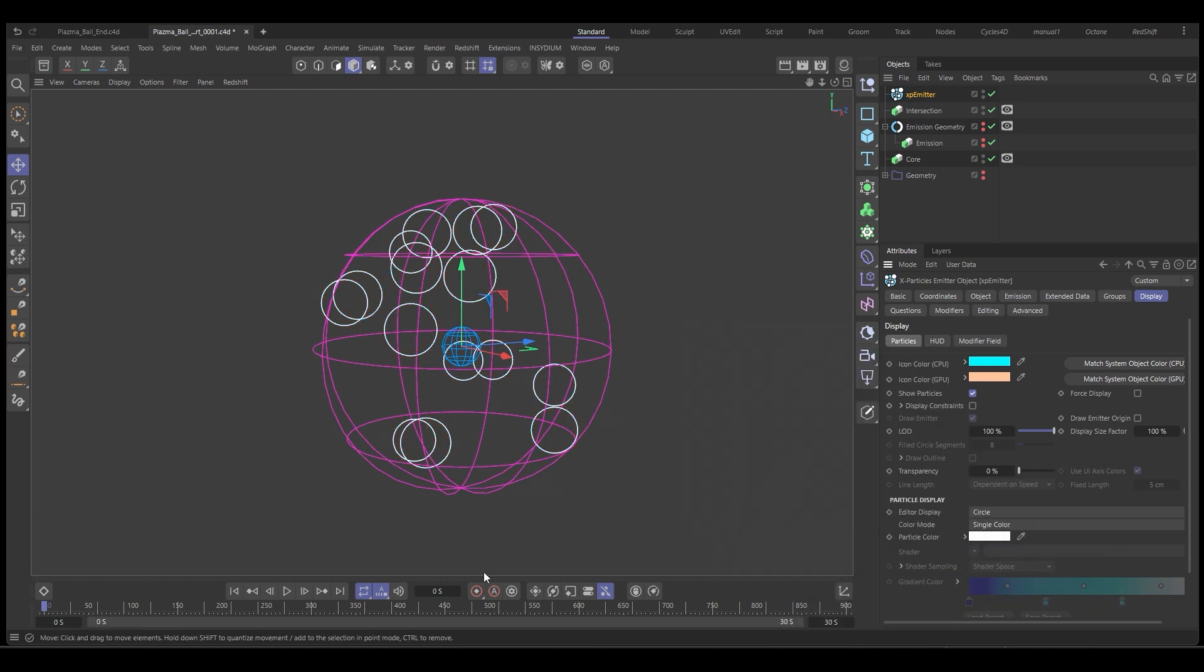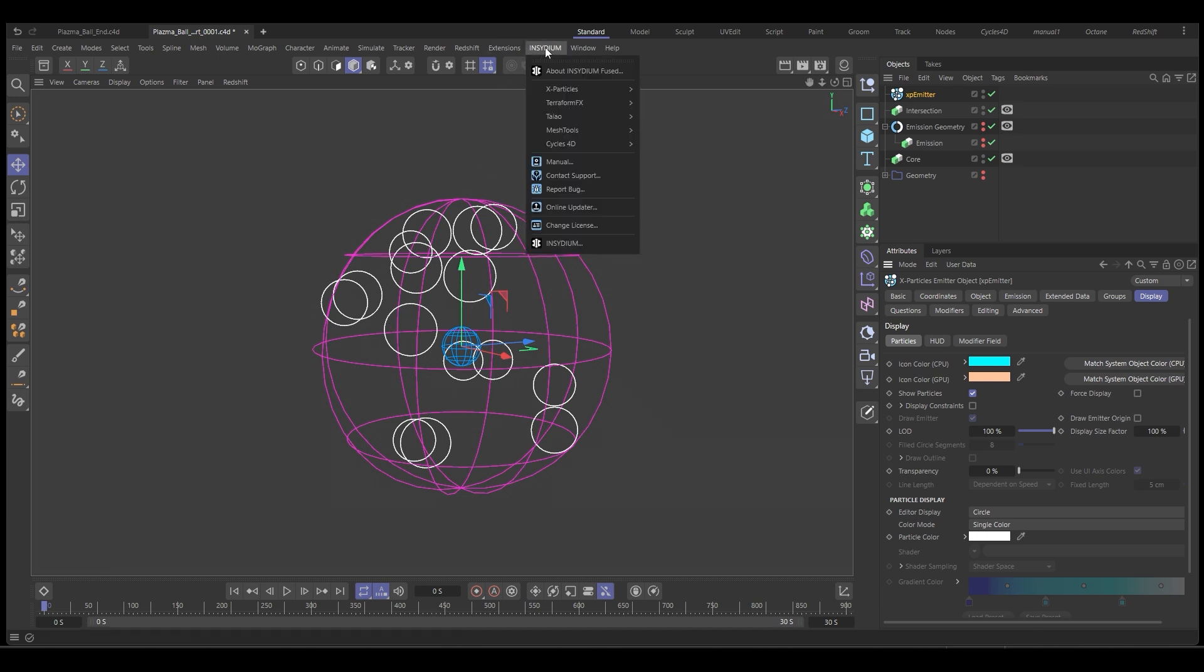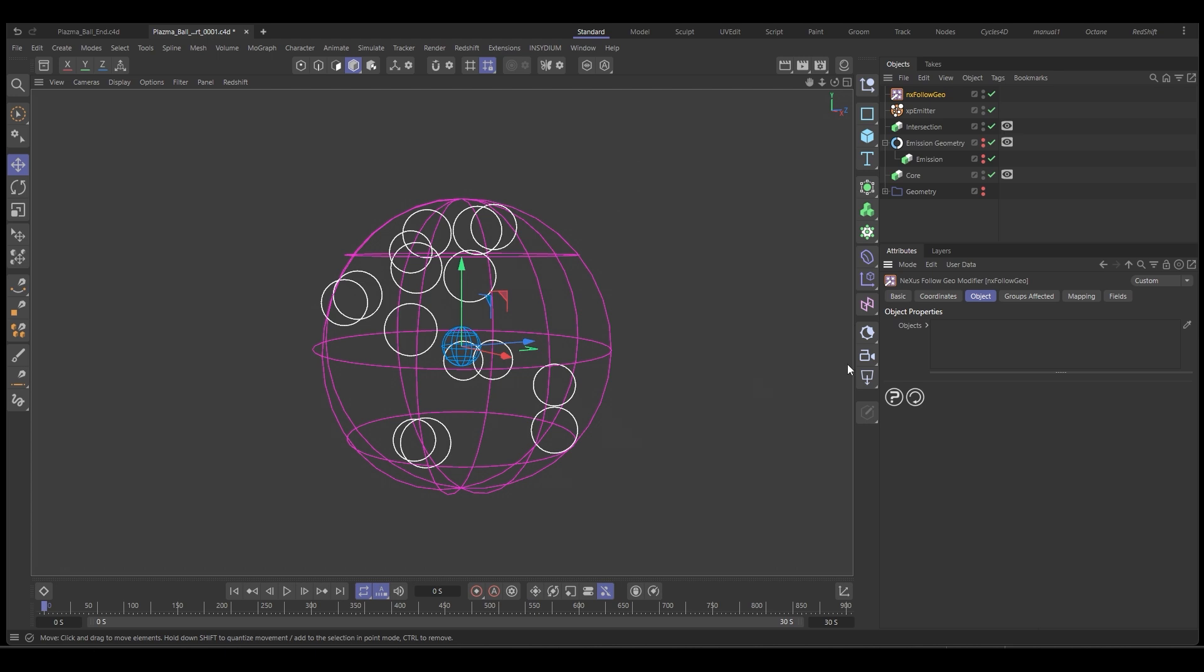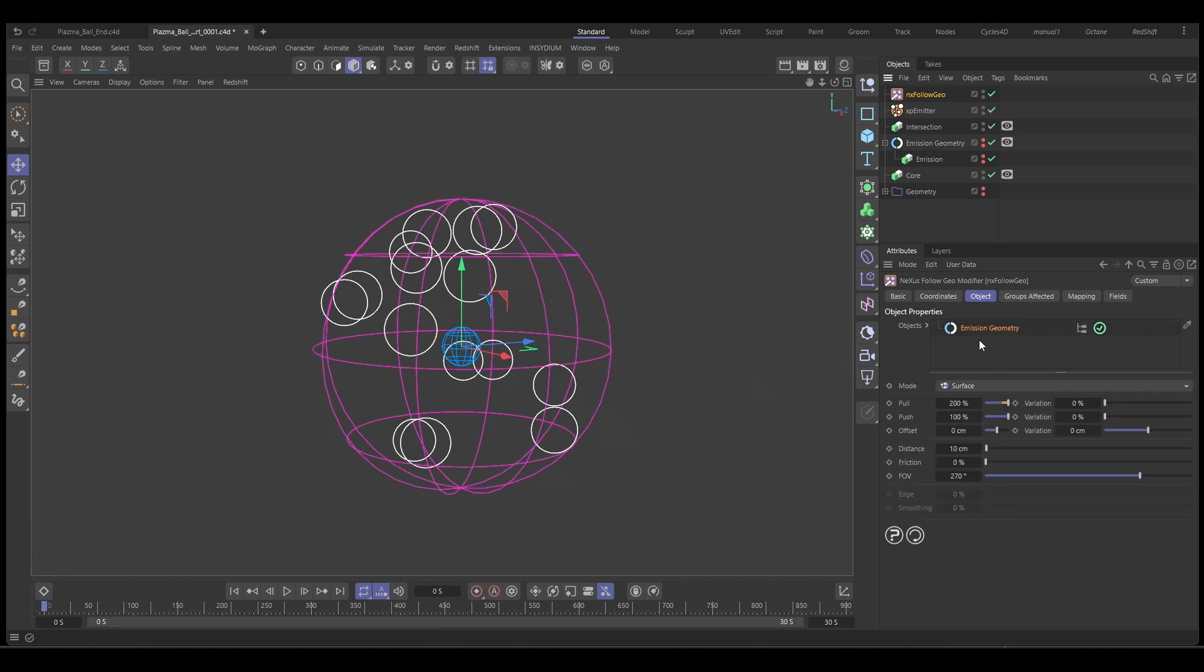So now we can see them. We want these particles to flow around the surface of our sphere. So we'll go to Insidium, X particles, Nexus, we're going to get a follow geo. And again, we're going to use the emission geometry as our source. The only change we're going to make with this is set the field of view to 360.